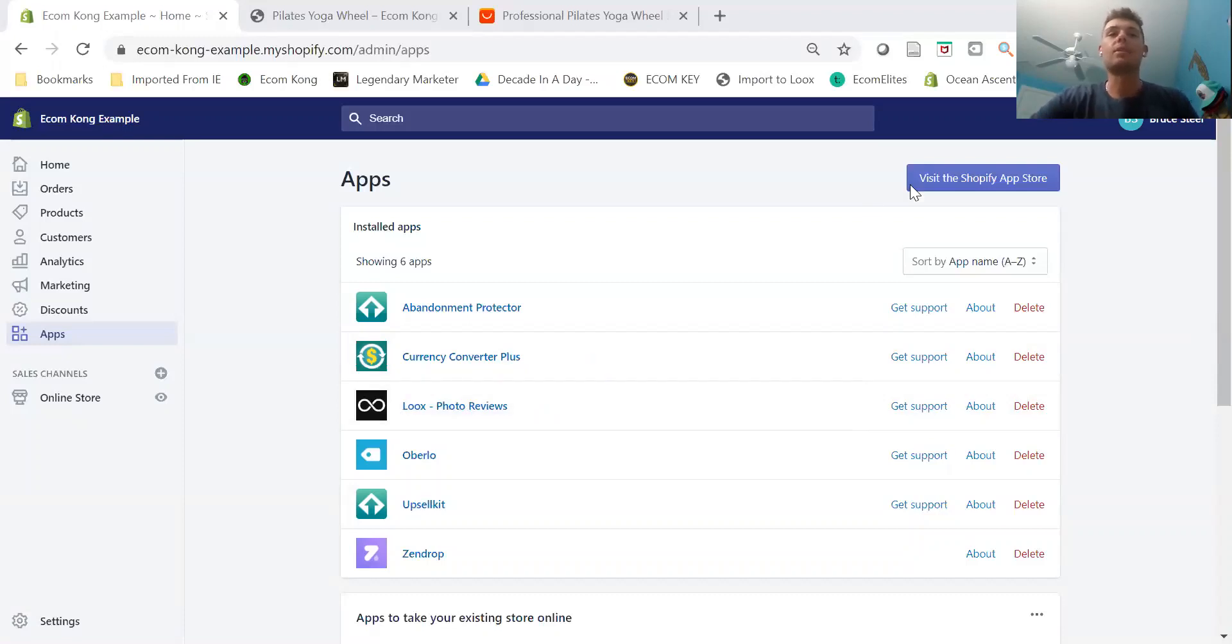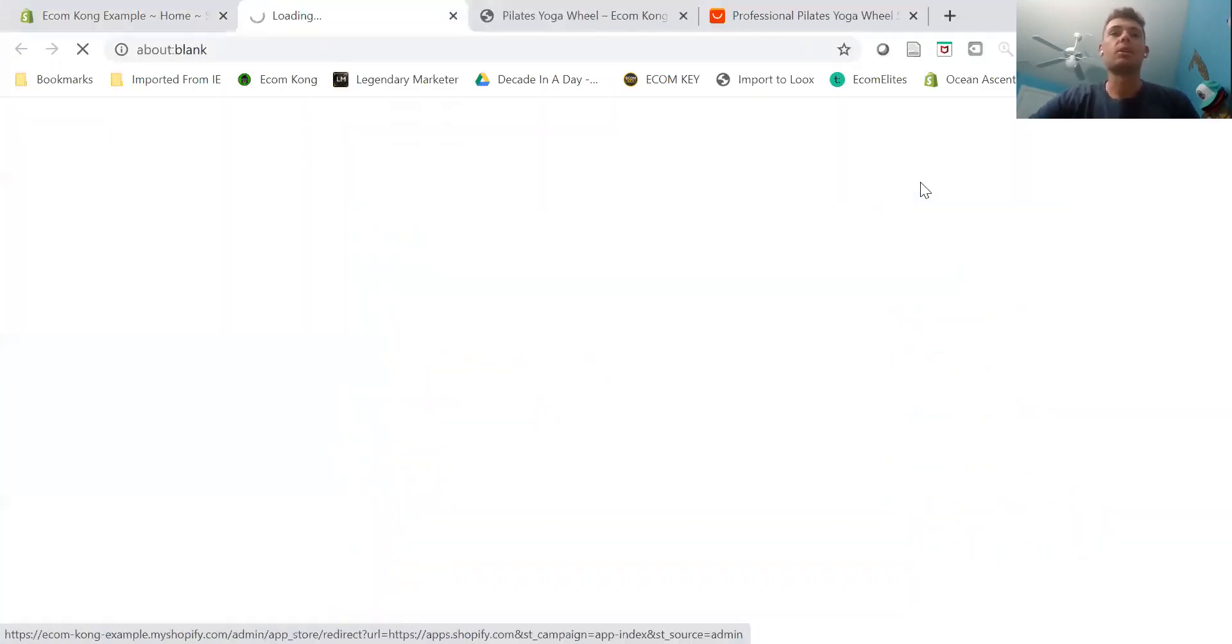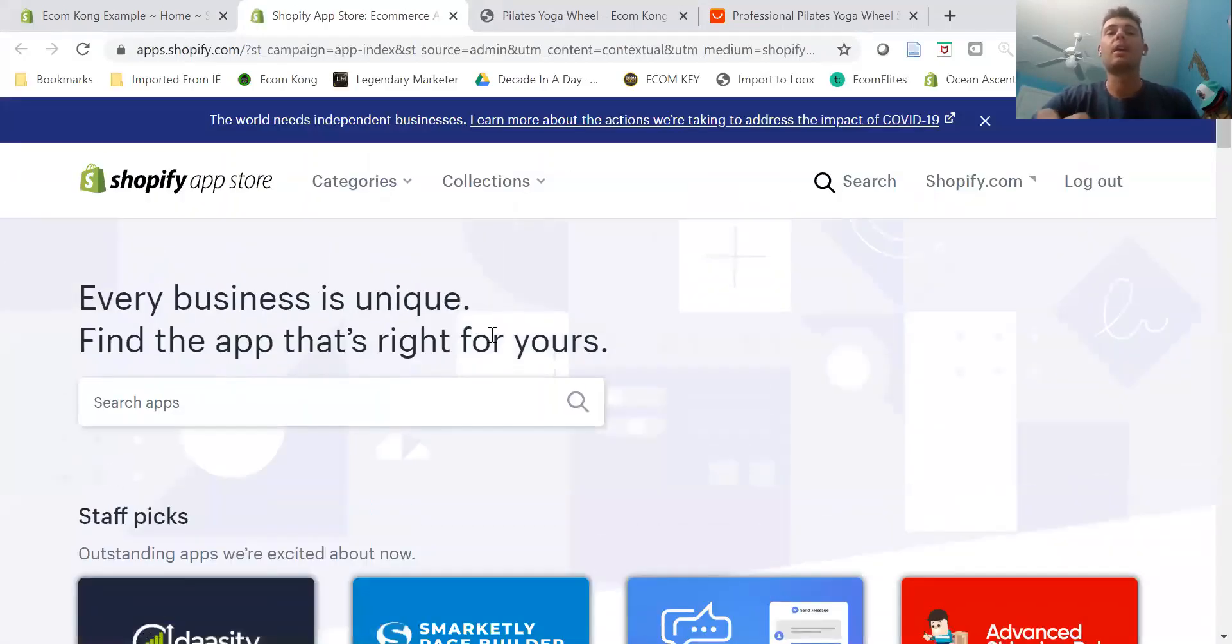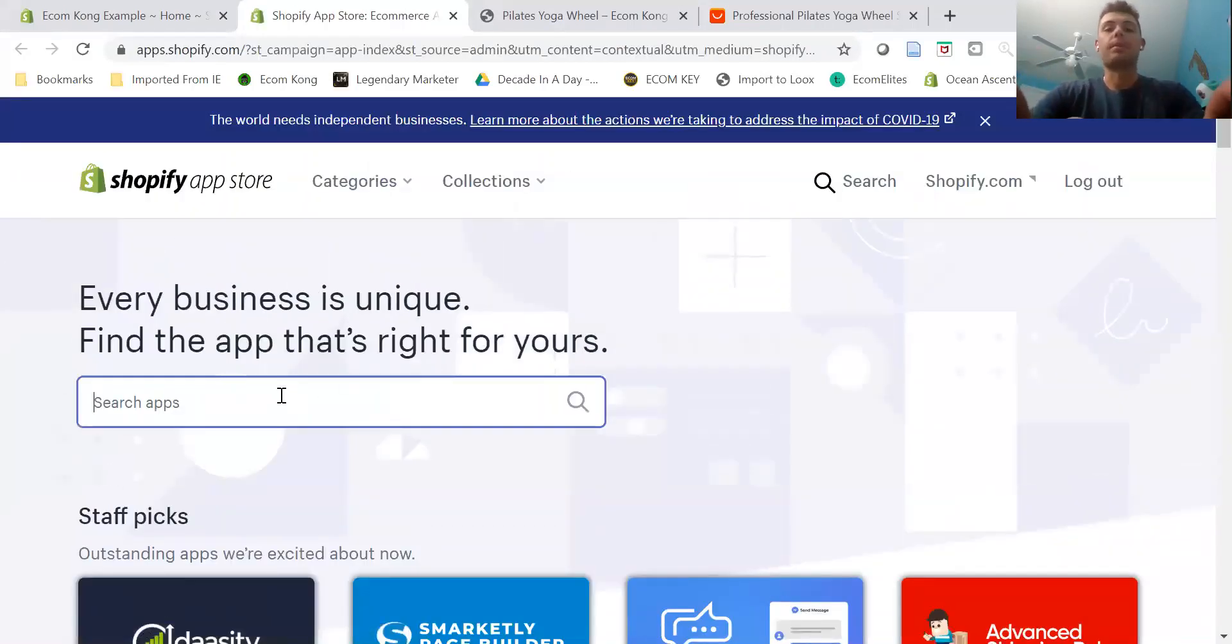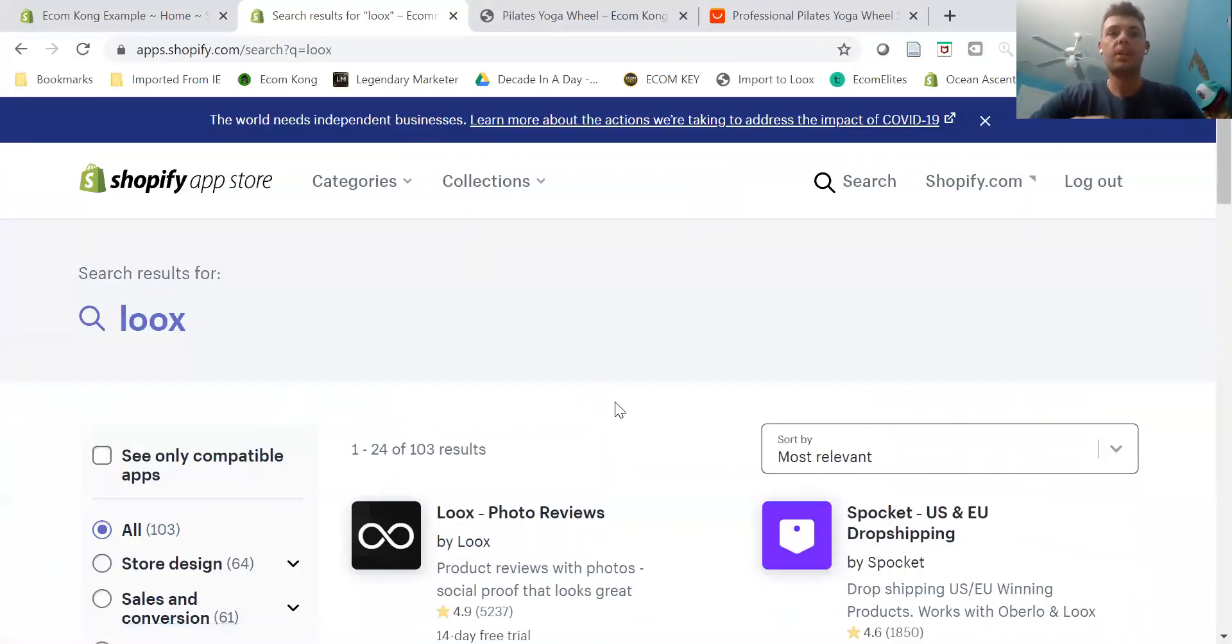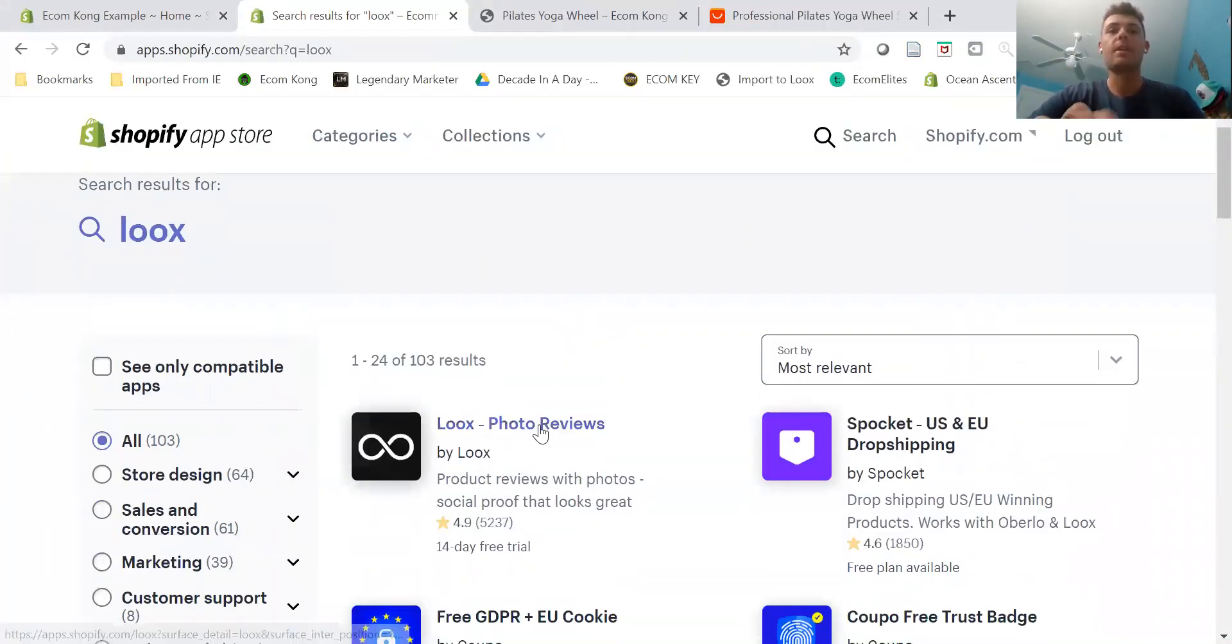To add Loox to your Shopify store, all you need to do is go to Apps from the dashboard and then click on the App Store. All you need to do is type in Loox and you'll find it right here.